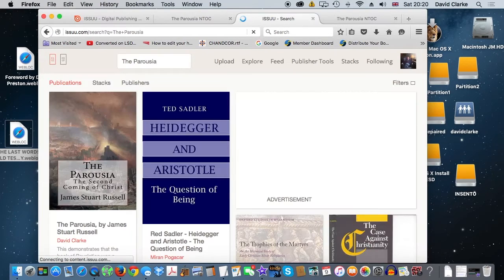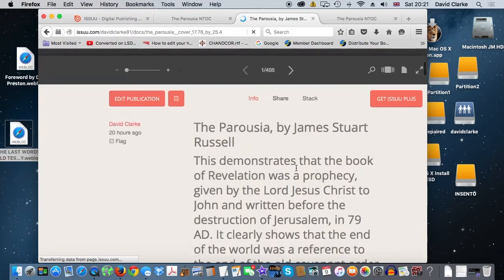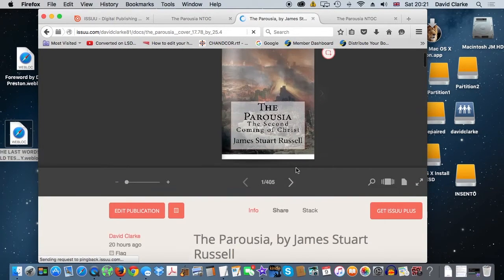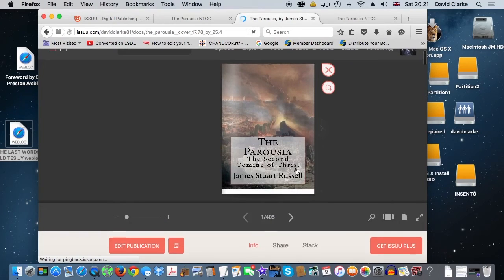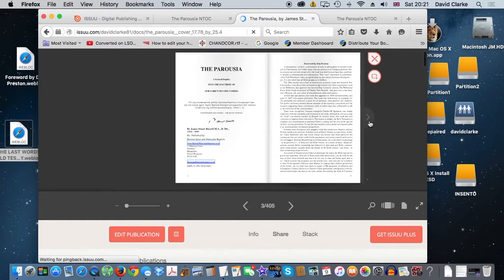Here we have the document and we can flip through the pages. Note the contents are hyperlinked to the chapter and bookmarks for ease of access.